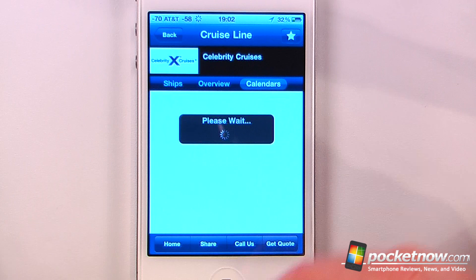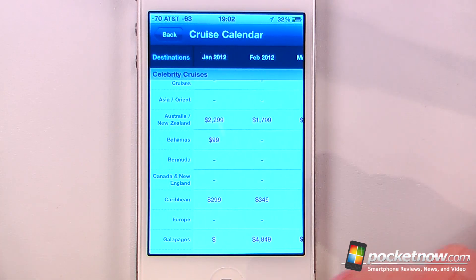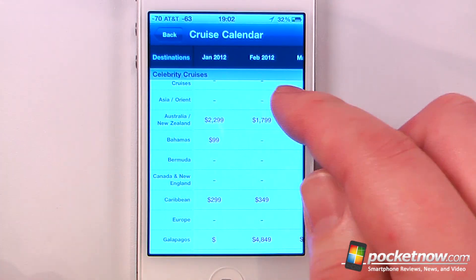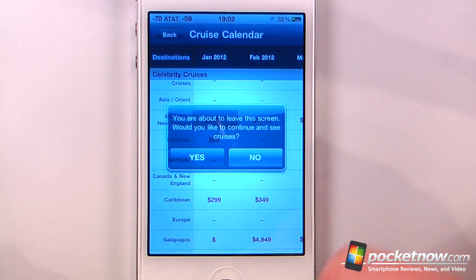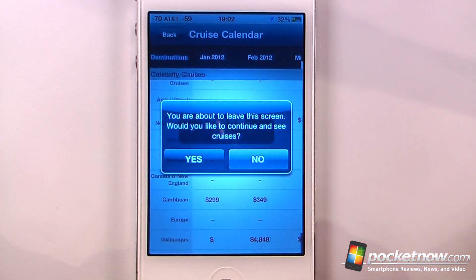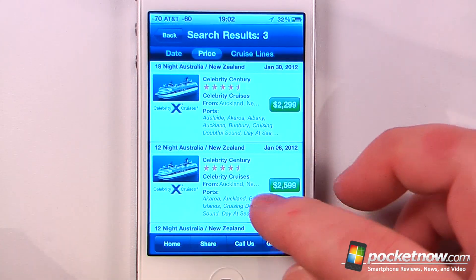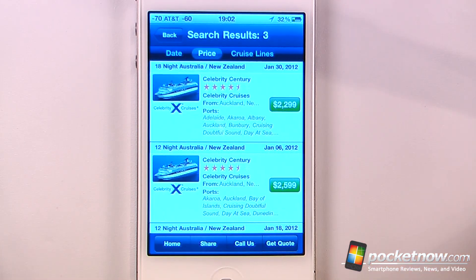We can also go to Calendars and from here select a trip — it looks like there's a Bahamas cruise for $99. Let's try Australia and New Zealand and click Yes. Now I can view all the details about these cruises, and if I like I can book it directly from my iOS device.